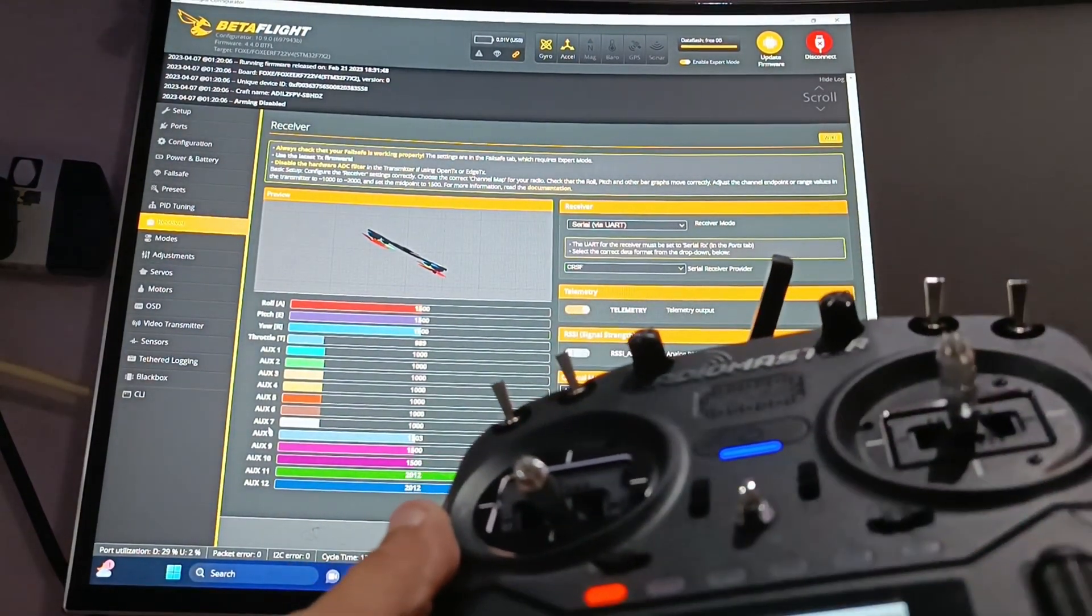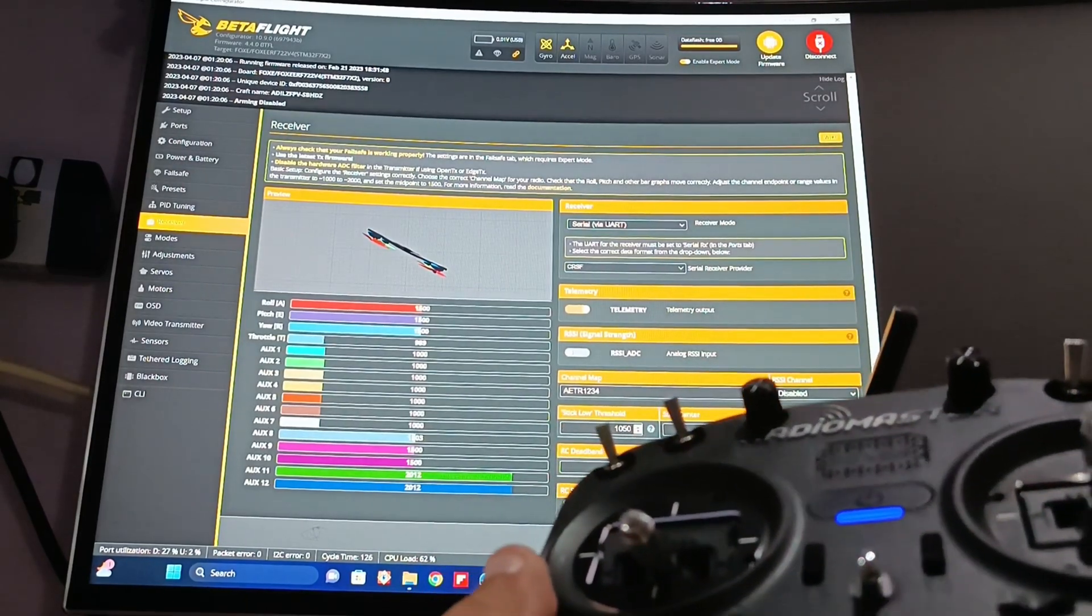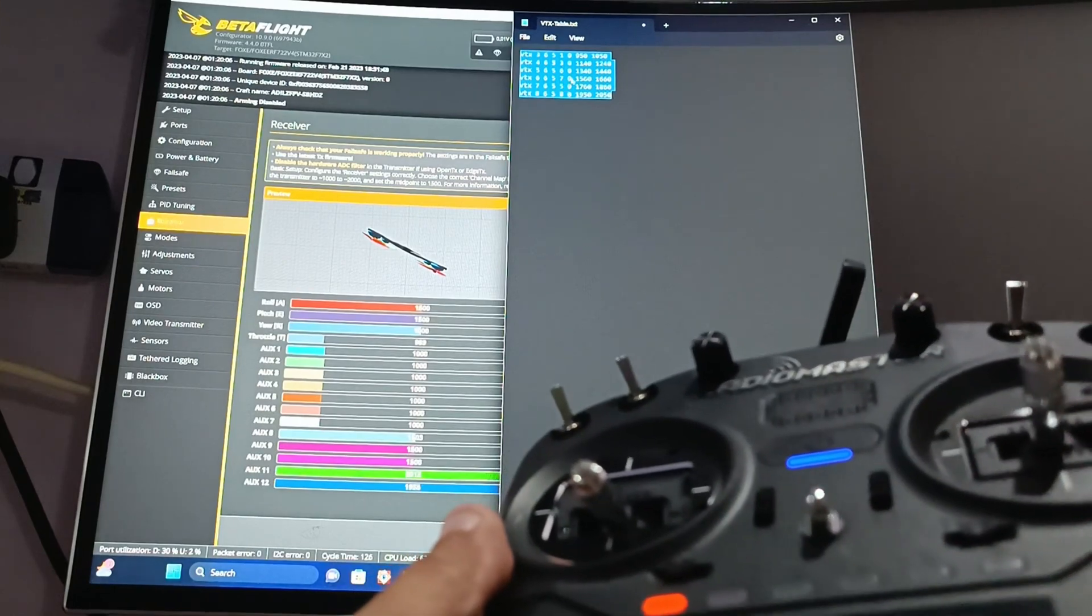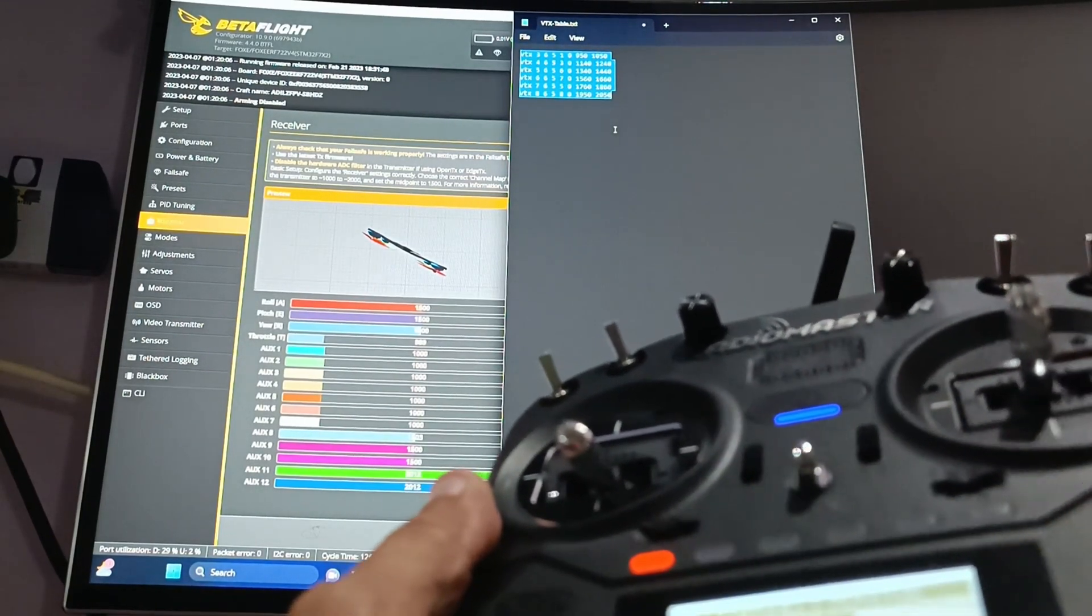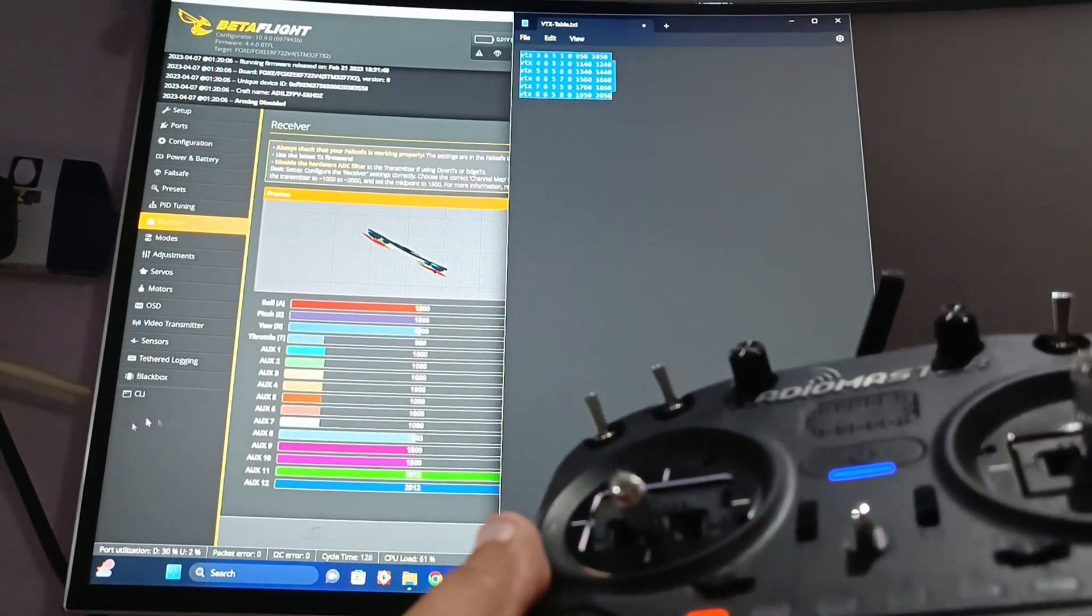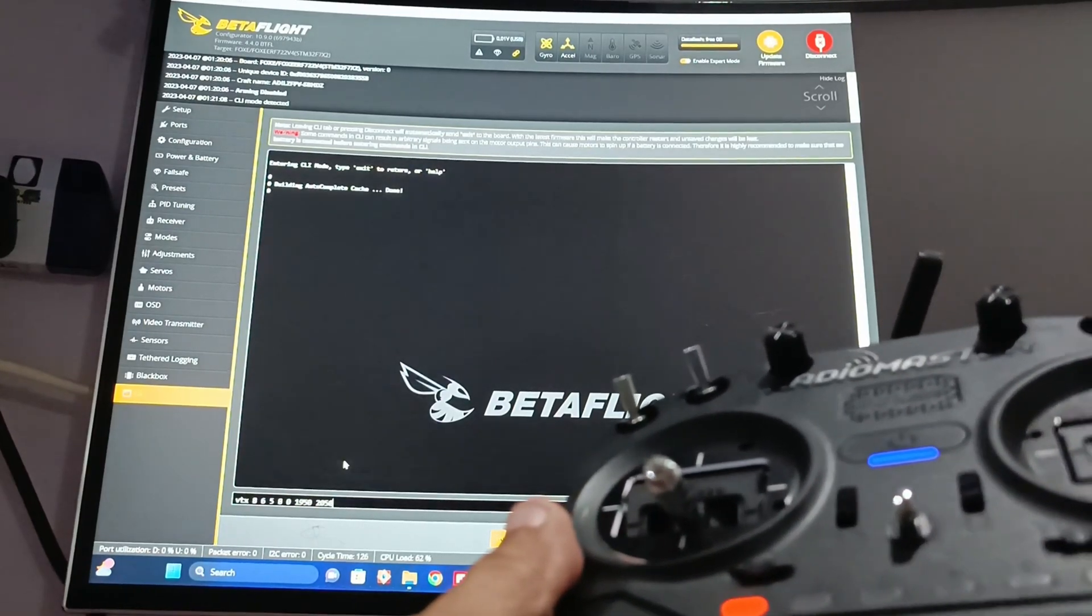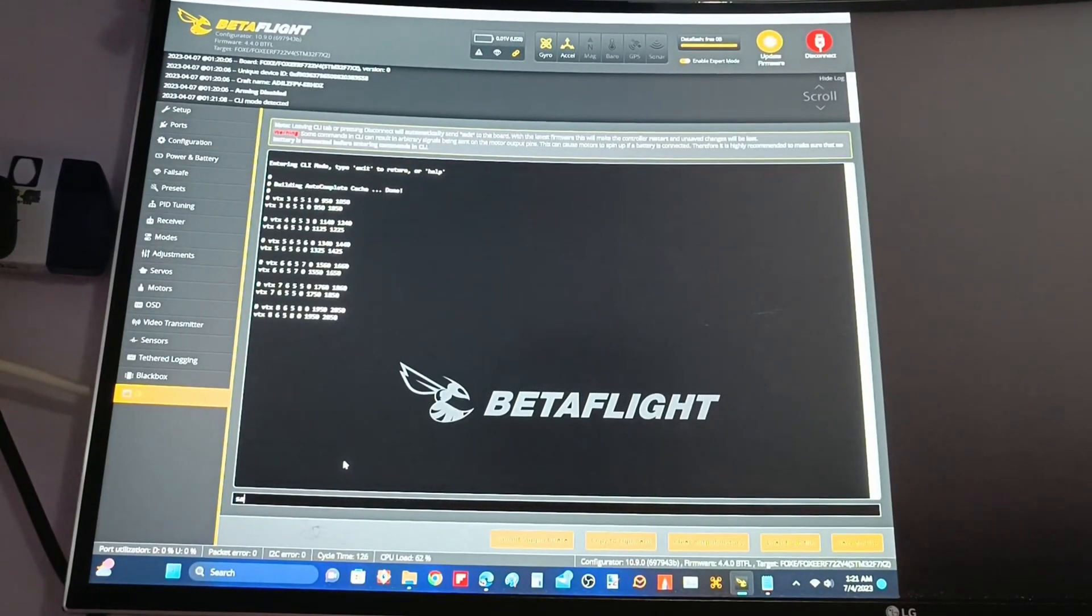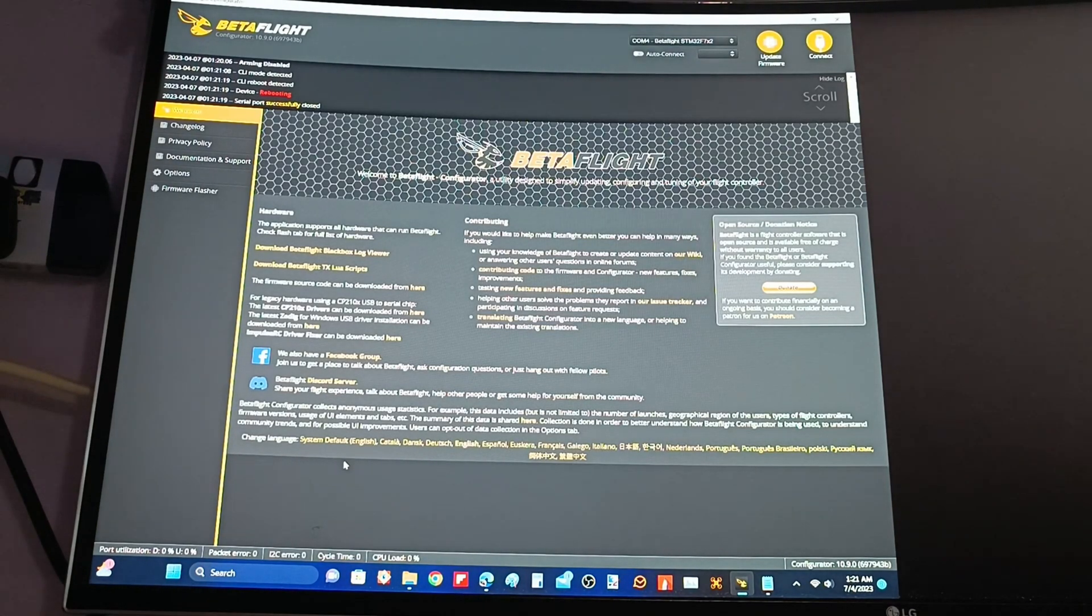Once we verify that it's working, next thing we need to do is, I prepared this VTX table. I'll post it up in the description for this video in YouTube. All I need to do is just copy this, go to CLI, and paste it, and then just hit enter. And then, always remember, once you do that, type save, and it should reboot.